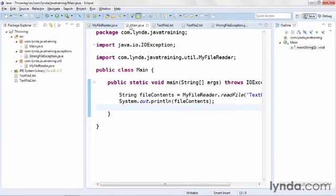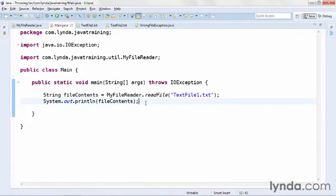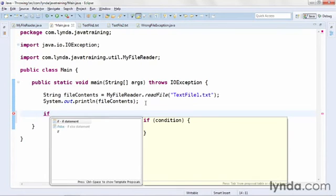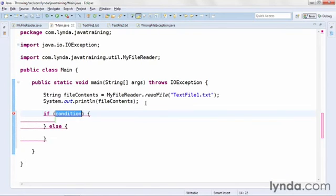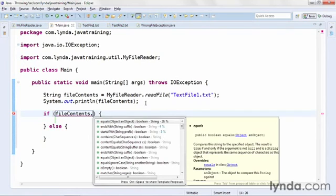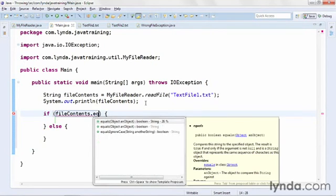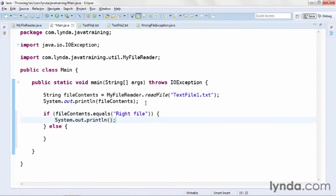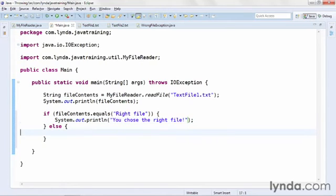So that's a custom exception class that I can now instantiate and throw in the rest of my code. I'll come back to my main class. I'll place the cursor after the output of the file contents variable, and I'll add some conditional code. I'll add an if-else clause. For my condition, I'll use FileContents.equals, and I'll look for the value WriteFile. And within the if block, I'll output, you chose the WriteFile. Now, if I don't get the content WriteFile, I'll throw an instance of my new exception class.